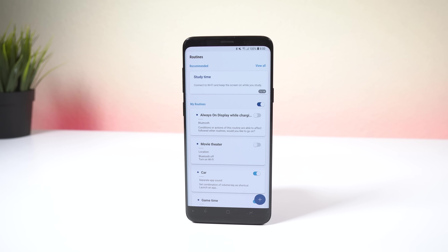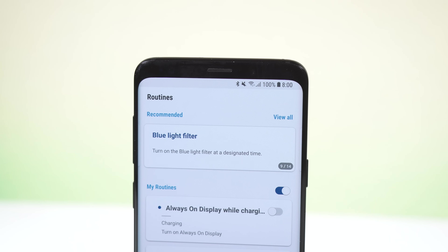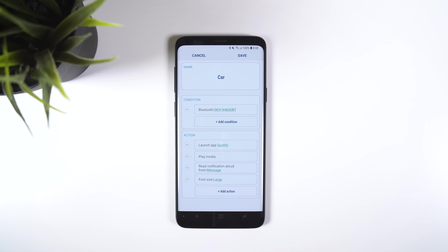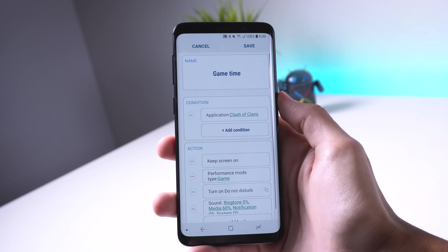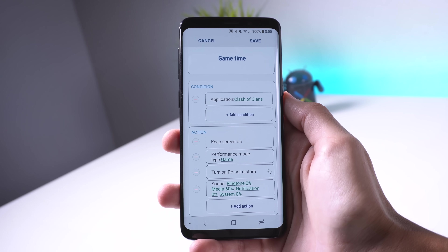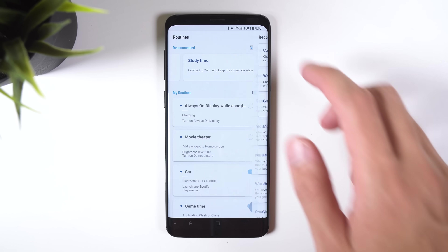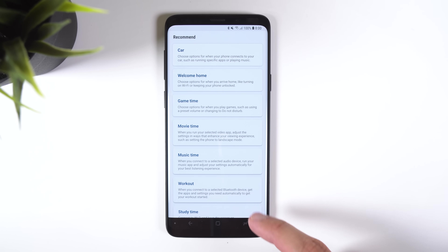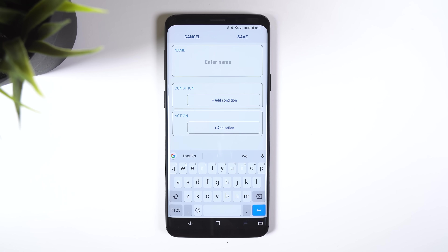Moving on to routines, within here you can set a variety of different profiles that automatically turn on certain settings or open apps when you go to a specific location, when it's a particular time, or when your phone does a certain task. For example, when I hop in the car, I can connect to its Bluetooth, and then have my phone automatically open Spotify and start playing music, make the font size a bit bigger, and read my incoming messages out loud. When I play a game such as Clash of Clans, it can automatically change the performance mode, turn on Do Not Disturb mode, and automatically set the media volume to 60%. Samsung already created a few routines that you can quickly turn on, or you can make your own if you so choose.